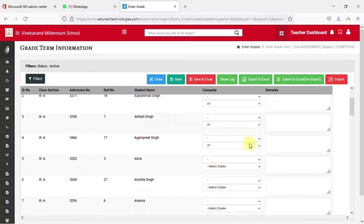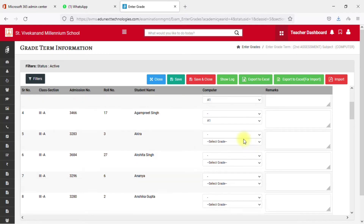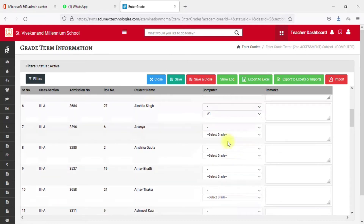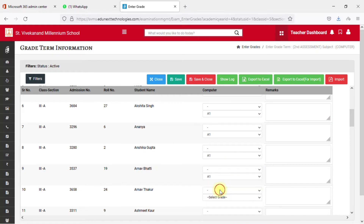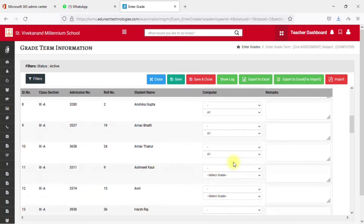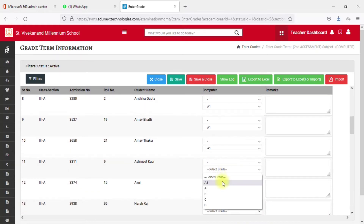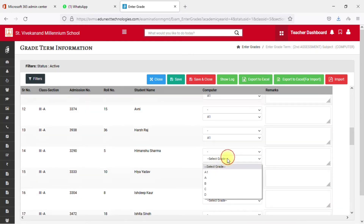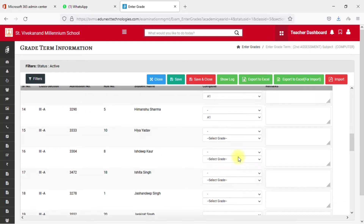I'll quickly add all the grades randomly, since you can enter grades as per your requirement. Let me fast forward and fill in all the grades.